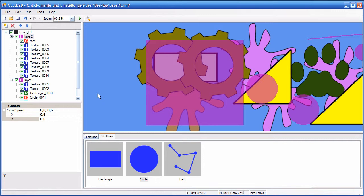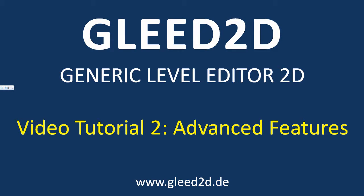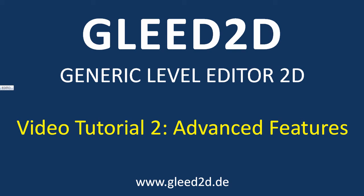These were the advanced features of GLEET2D. Again, if you have any questions, comments, or suggestions, feel free to post them either here on YouTube, or better, over at the forums on the official website of the editor, which is www.GLEET2D.de. And in the next video, I will show you how easy it is to use a level created with this editor in your own game application. So, see you there, and thanks for watching.